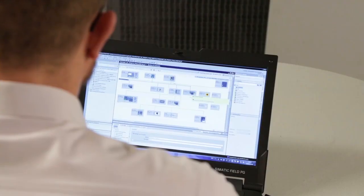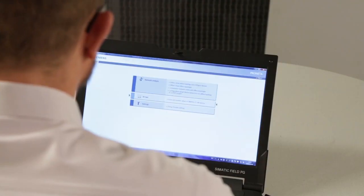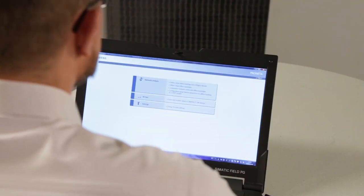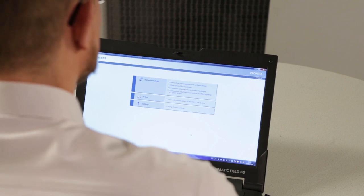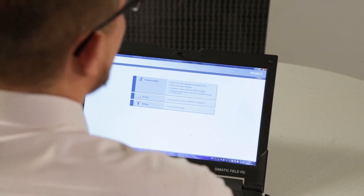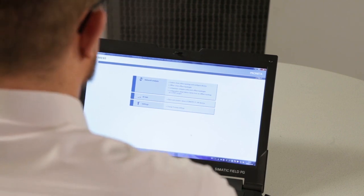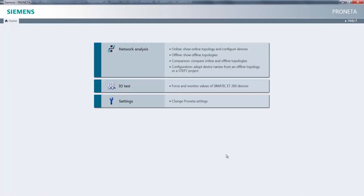Now let's take a look at PRONETA. With PRONETA, you basically have three options. The network analysis, the I/O test, and adjusting general settings in PRONETA. With the I/O test, I can switch variables, inputs and outputs without a force table and also simulate circuit breaks and other situations requiring diagnostics.